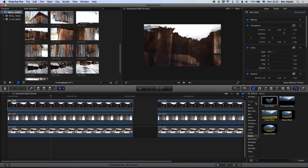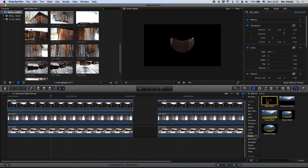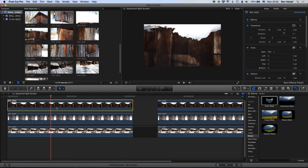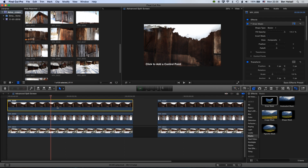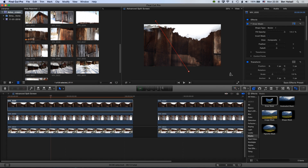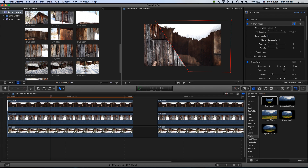Grab the draw mask option — you're looking in your video effects under the masks options, or you can type in a search for draw mask and it will pop up. Drag this across to your clip, and once it's set up you'll get the option to add a control point. You can click with the Bezier tool from dot to dot to add control points for your mask. We've now created a split screen with an angled border.